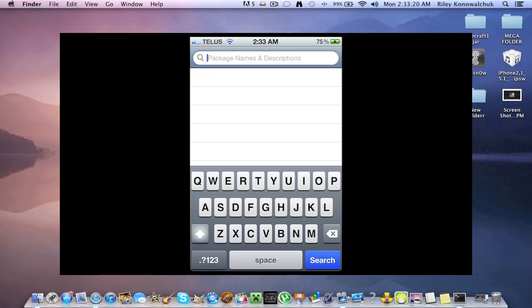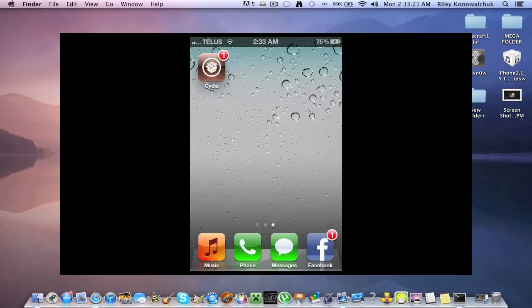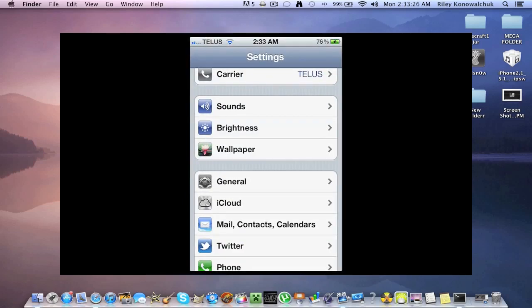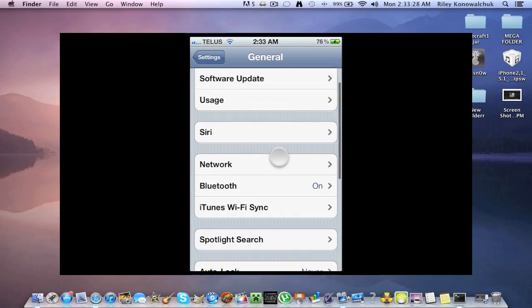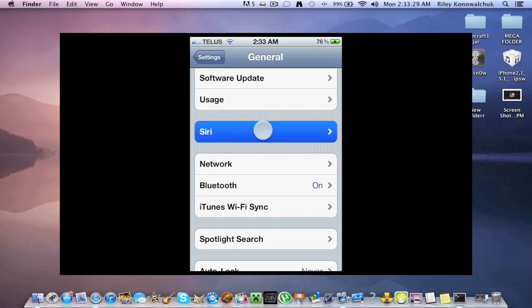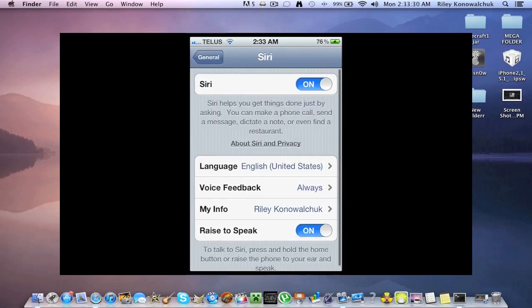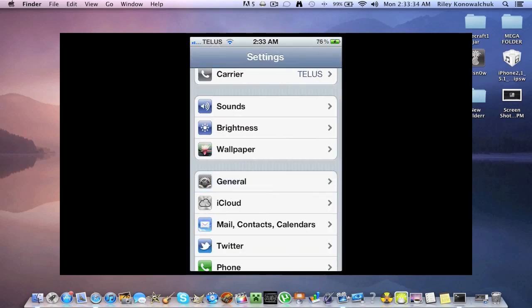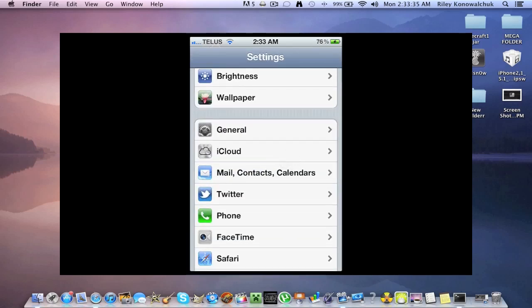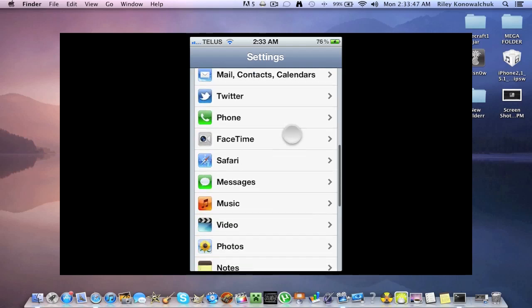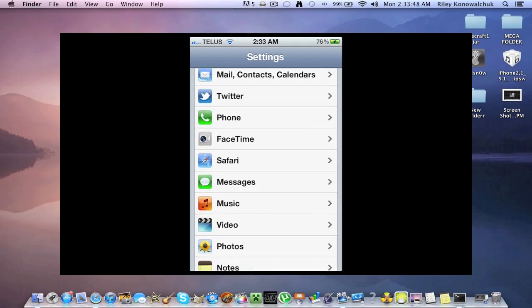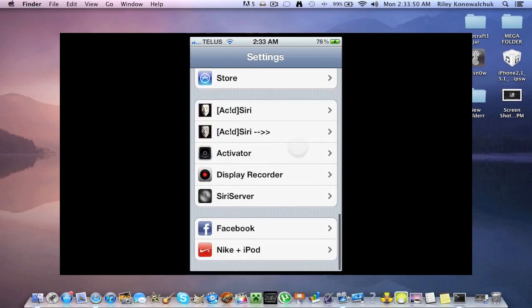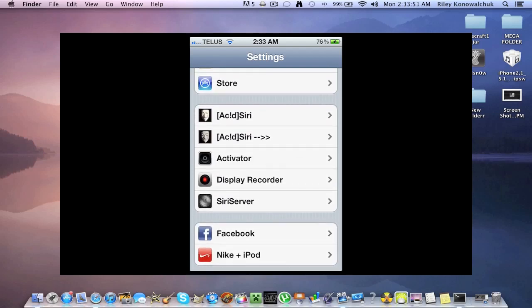And then once those two things are done now you will be running Siri but there are a couple more steps. You can see here you're going to want to turn on Siri and you're going to want to enable Siri. So once this is done Siri is working but not 100% working because it cannot access the internet for obvious reasons for searching the web for whatever you need, checking weather and everything like that.